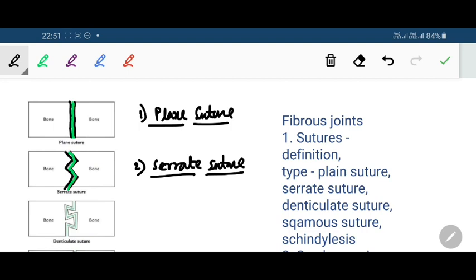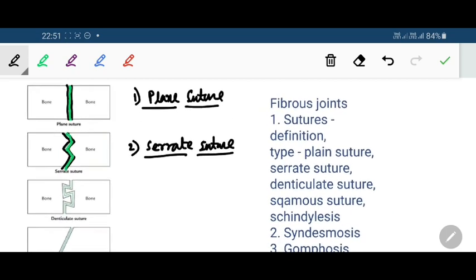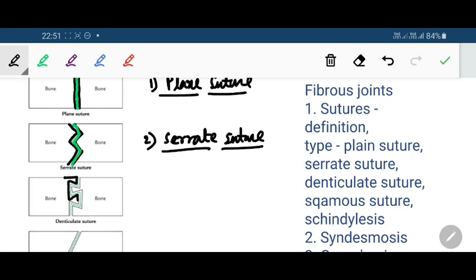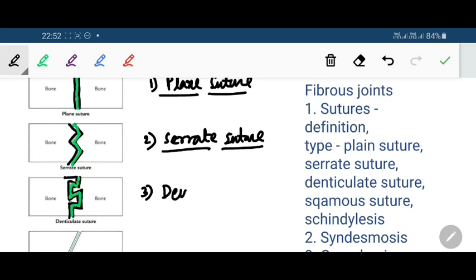Number three is the denticulate suture, where the margins interlock with each other resembling teeth, with intervening sutural ligament or sutural connective tissue.